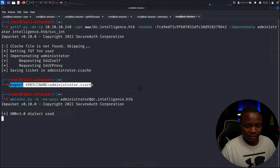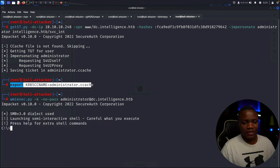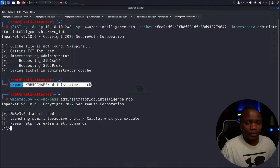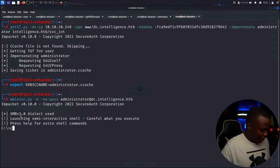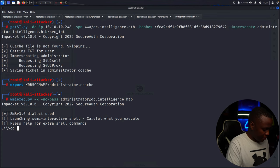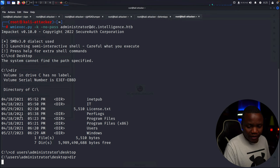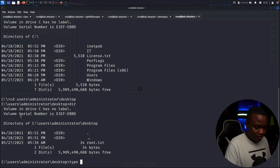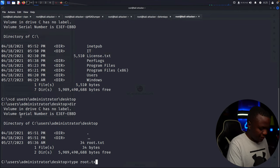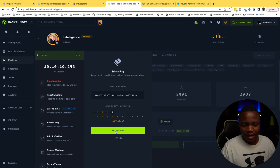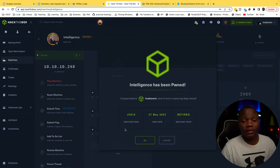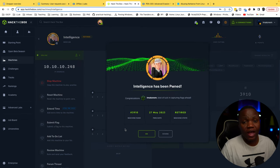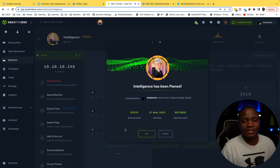Now that we've exported the administrator ticket, we use wmiexec without a password — passing the Kerberos ticket — to connect as administrator. It works. Navigating to the Desktop, we do a dir and there's root.txt. Typing the flag — we compromised it and it's accepted. Thanks for being here and I hope to see you next time. Please remember to like and subscribe.